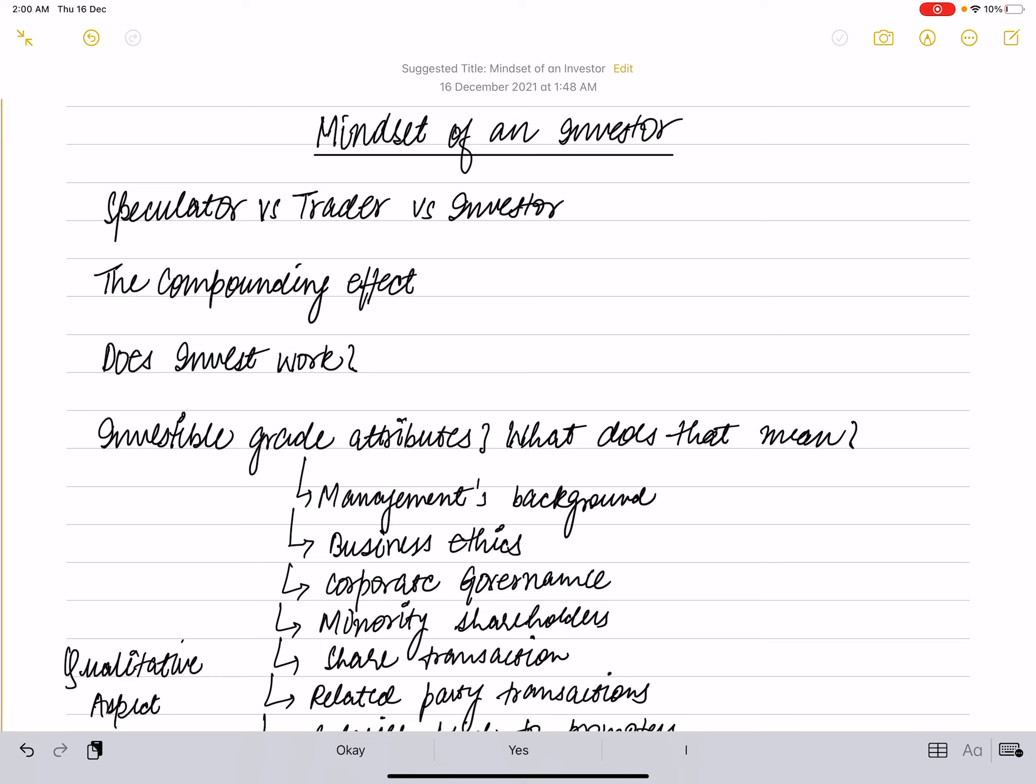To appreciate why Girish decides to stay invested and not really react to short-term markets, one must understand how the market compounds. Compounding, in simple words, is the ability of money to grow when year one earnings are reinvested for year two. For example, consider investing Rs. 100, which is expected to grow at 20% year on year. Recall, this is also called the CAGR.